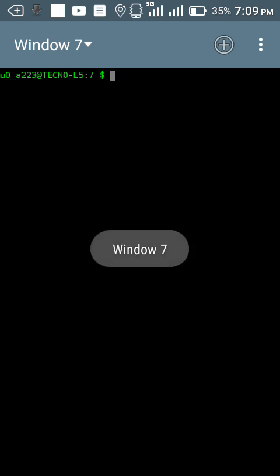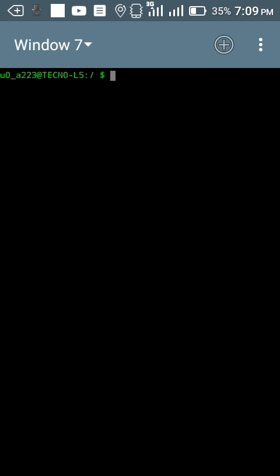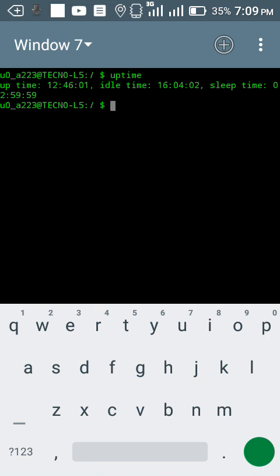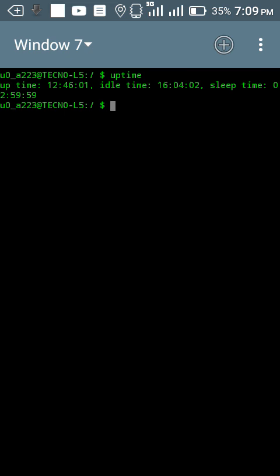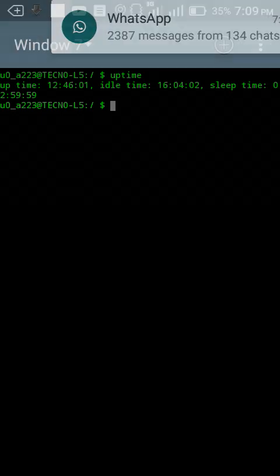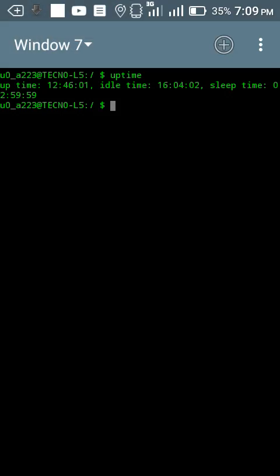My seventh command would be uptime. Type uptime. This command will display the uptime of your phone. You can see my uptime: 246, idle time 16, sleep time 259.